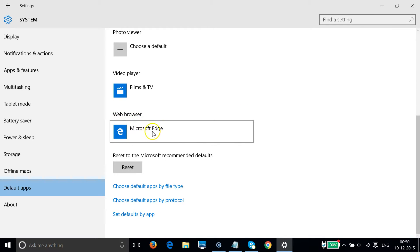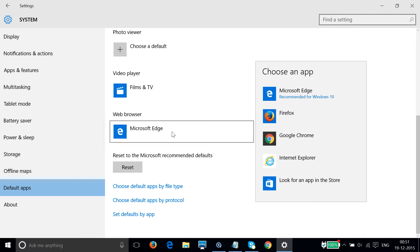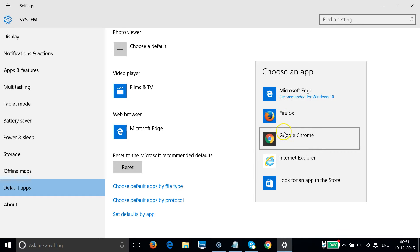So in order to change that, we have to just click this and then we can see all of our browsers installed.